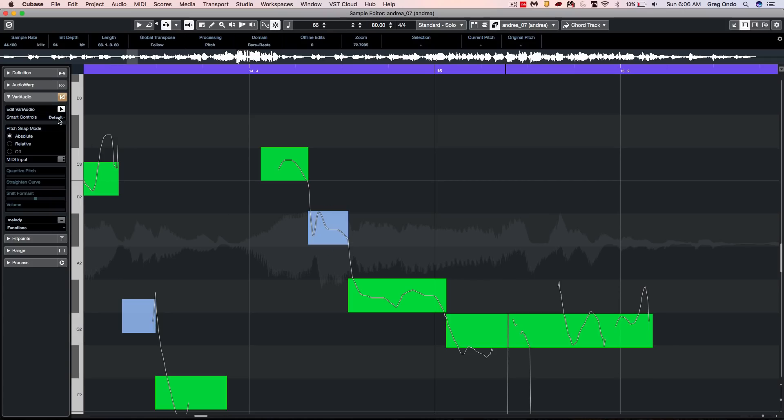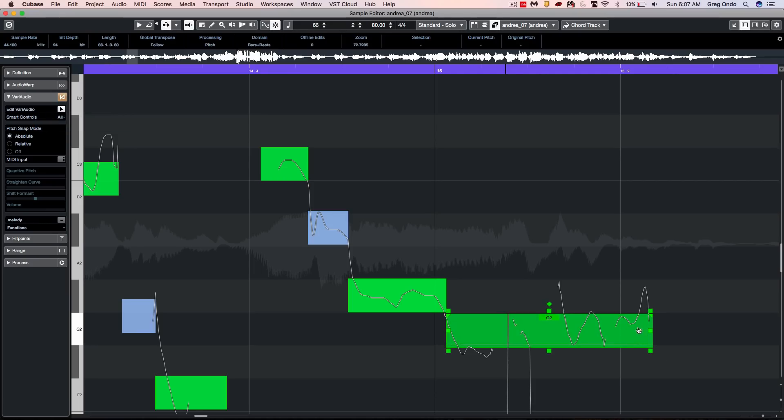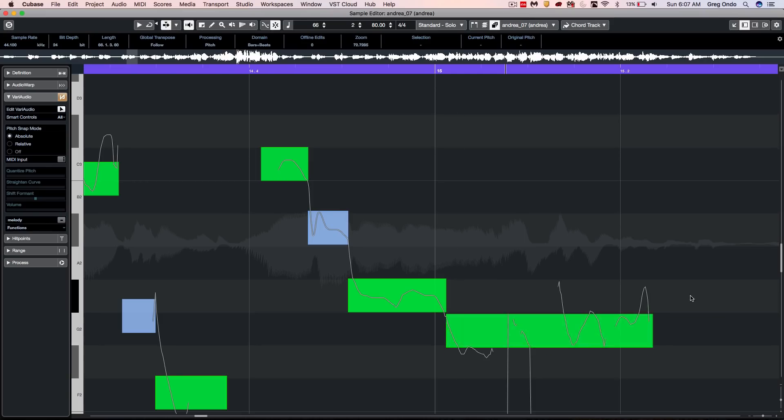There's also a more advanced mode for our Smart Controls. So when I do this, I get a little diamond in the center plus four spots on each corner.